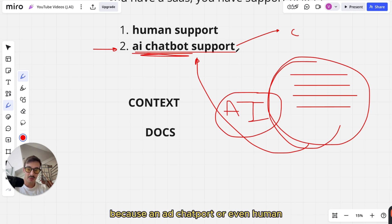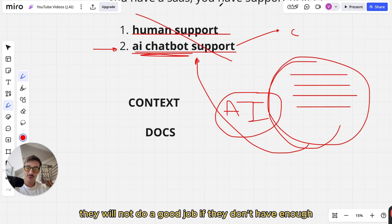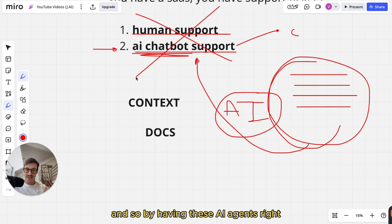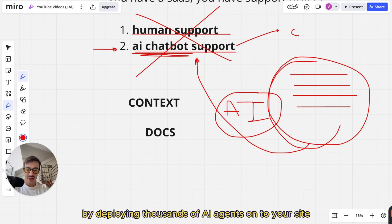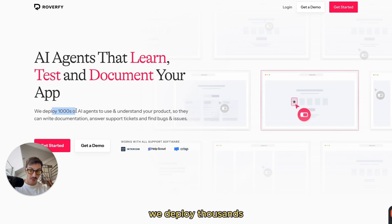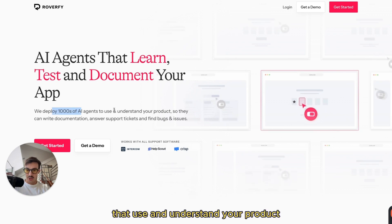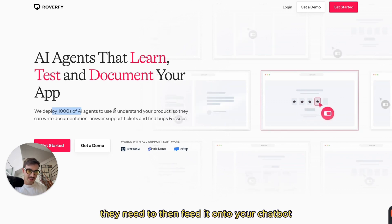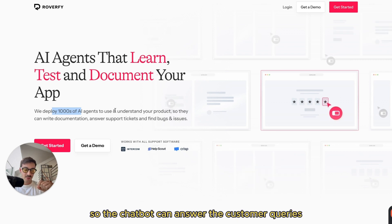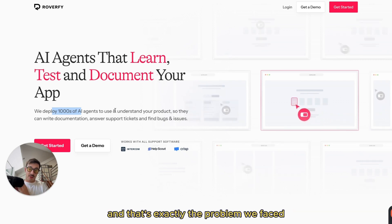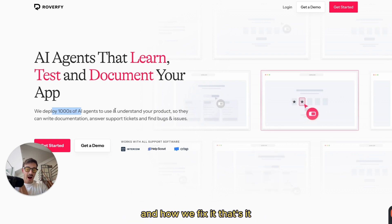Because an AI chatbot — or even a human — will not do a good job if they don't have enough or don't have the correct context. By deploying thousands of AI agents onto your site — thousands that use and understand your product — they'll have all the context they need to feed it onto your chatbot so the chatbot can answer customer queries without any single issue. And that's exactly the problem we faced and how we fix it.